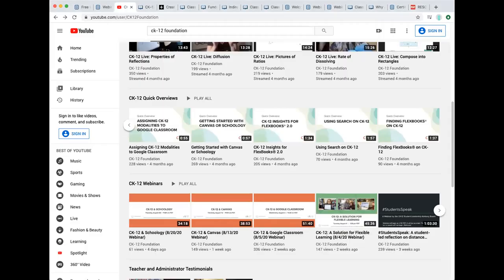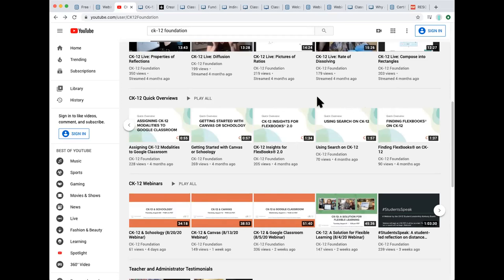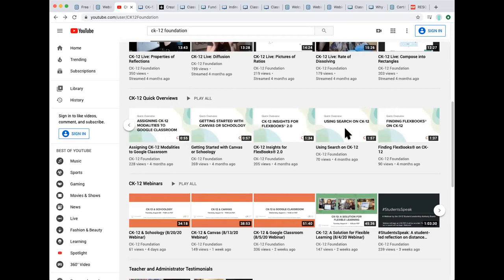Katie, you mentioned these quick overview videos earlier. Somebody just said can they see how to make an assignment in Google Classroom and honestly like these videos are fabulous. Here's 55 seconds on assigning CK-12 modalities to Google Classroom. So I posted this link for that person but just know that we try to make it easy with these just bite-sized skills that we aren't able to demo for the masses today, but if you're needing more information especially on our learning management systems there's some great tips here.